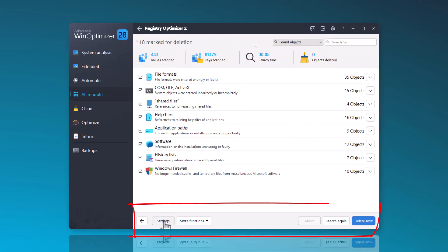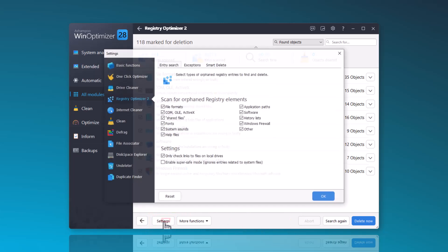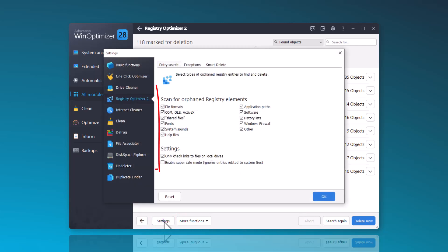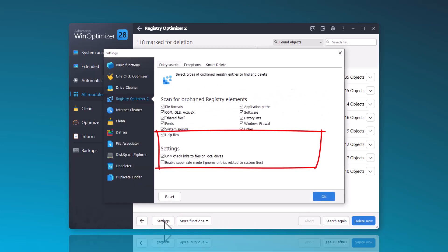However, there is an option to activate a Super Safe Mode, which focuses only on registry entries that do not contain system files.